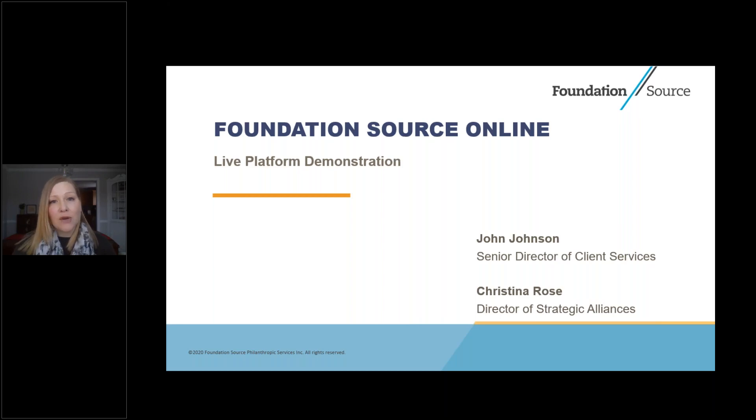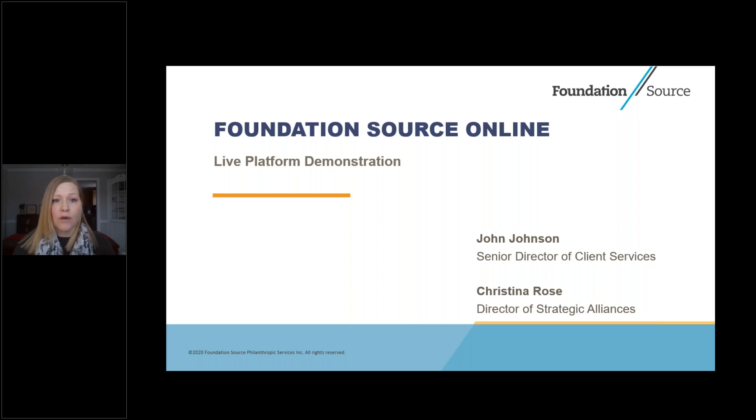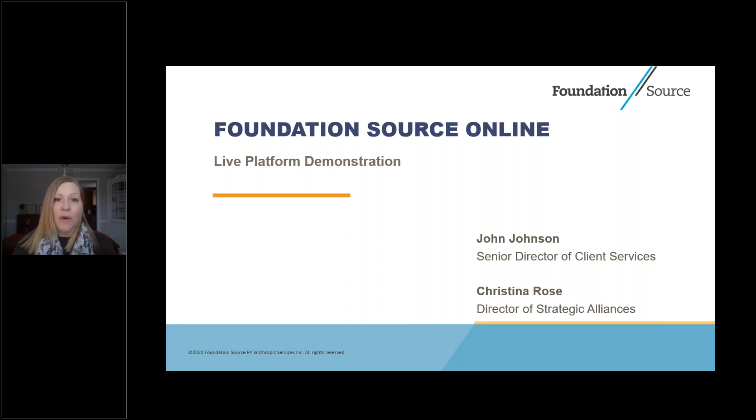Before we get started, I want to extend my best wishes to you, your families, and your communities. It's been a difficult year, to be sure, but on behalf of everyone at FoundationSource, I hope you have a meaningful holiday season and New Year in whatever way you will be celebrating this year.